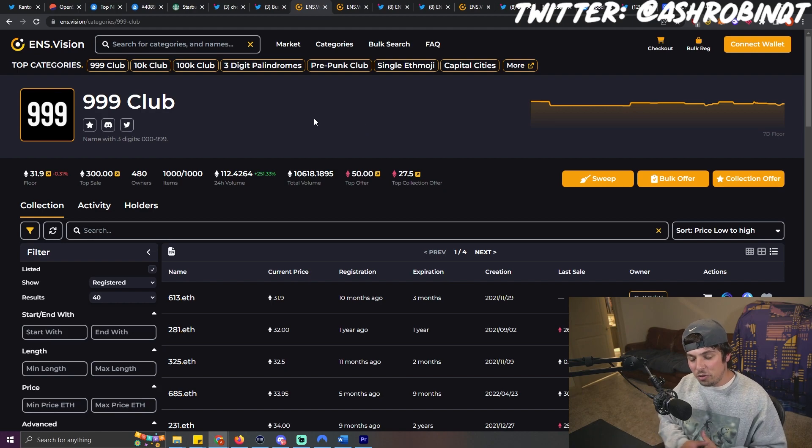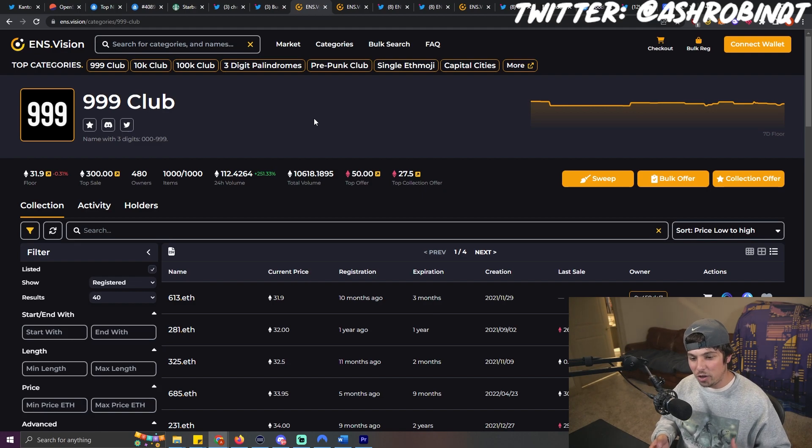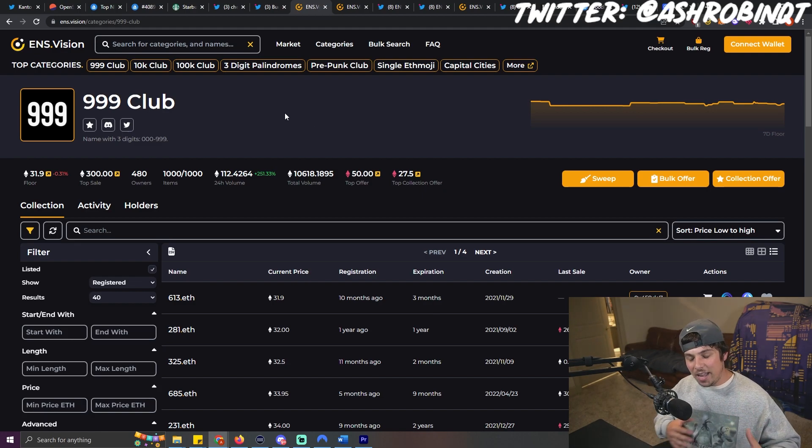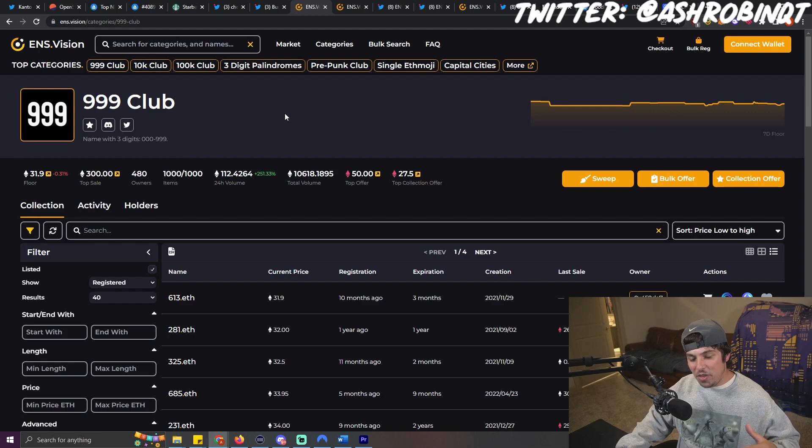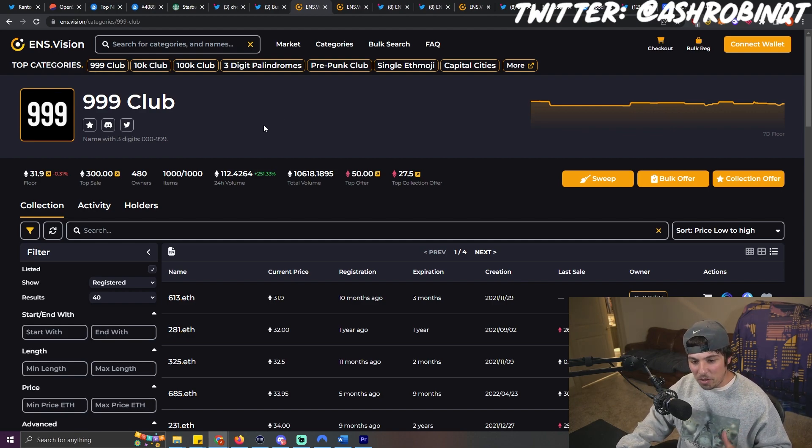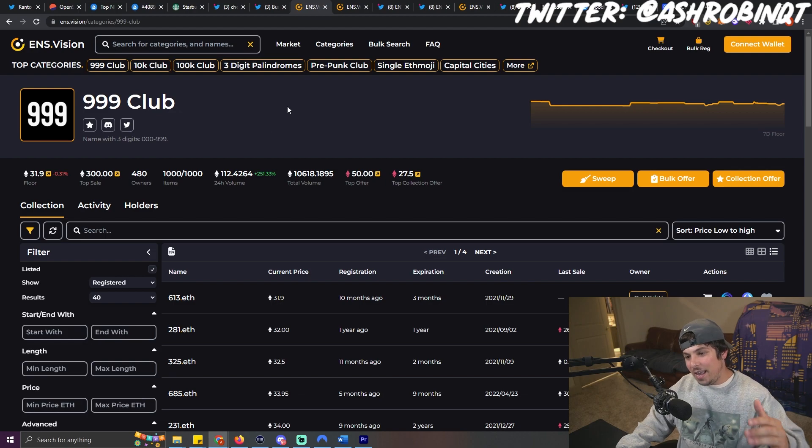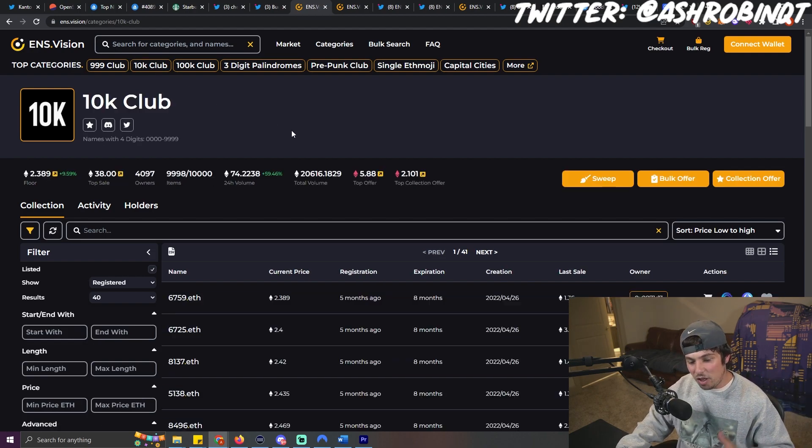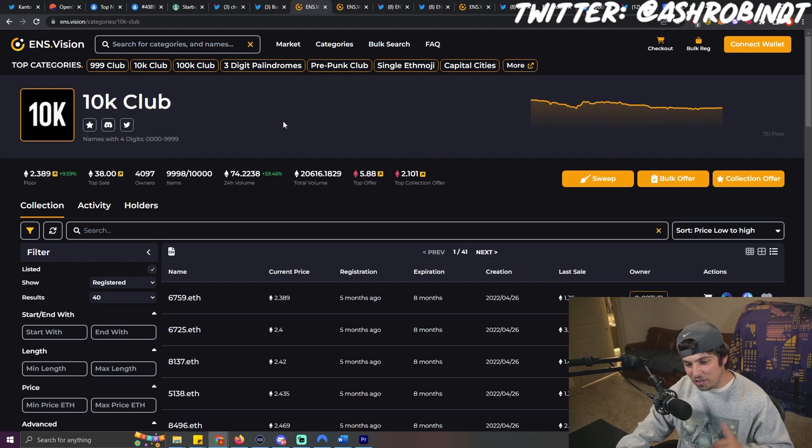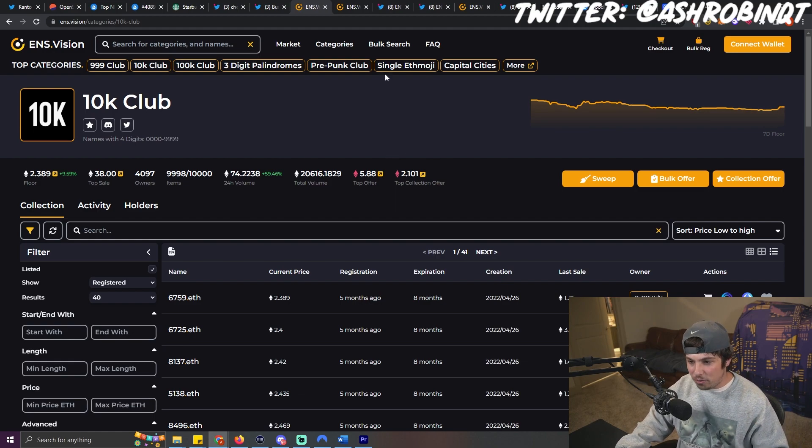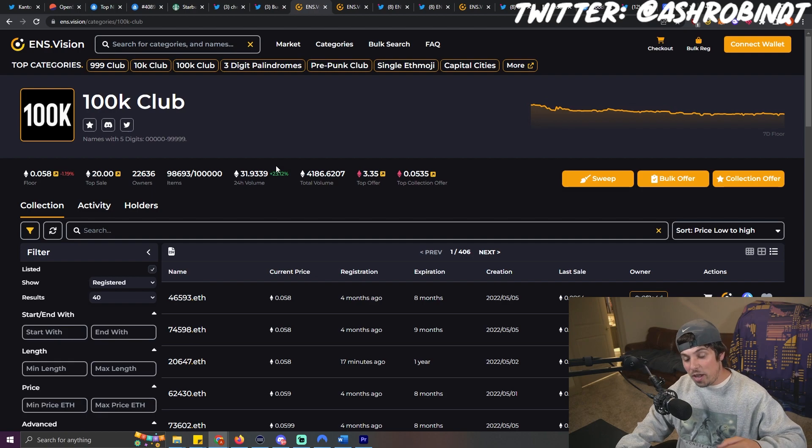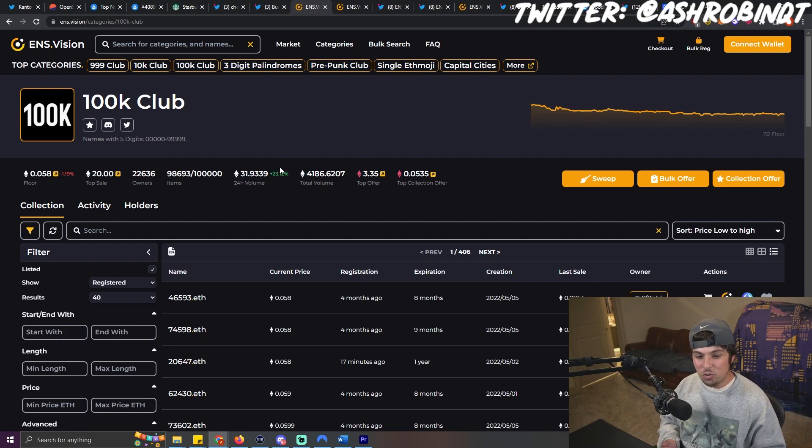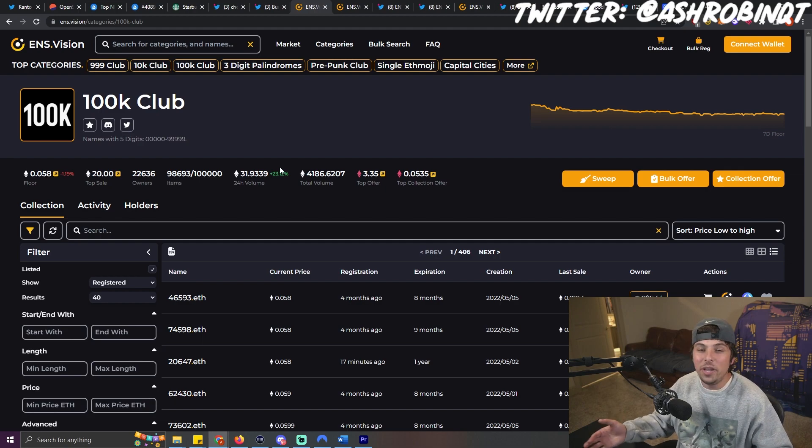Now, what I will say is that ENS has been on a little bit of a bull run over the past week or two, and it kind of crept up on me. So I haven't really been playing this cycle, but things did take off. The 999 club was at 17 ETH a month ago. Now it topped off at like 35 ETH. The 10K club, you could get these for one ETH a couple weeks ago. They went all the way to three. The 100K club, they went up all the way to 0.08. These were 0.02, not even a couple weeks ago.